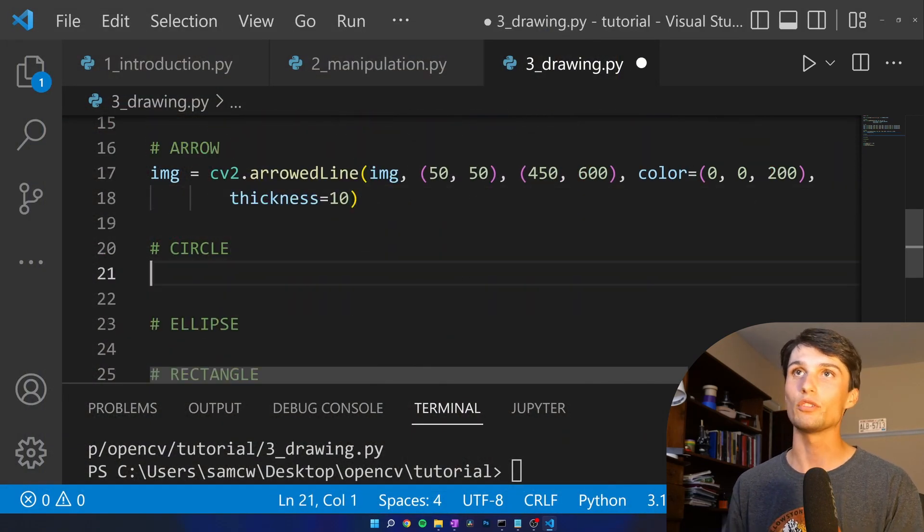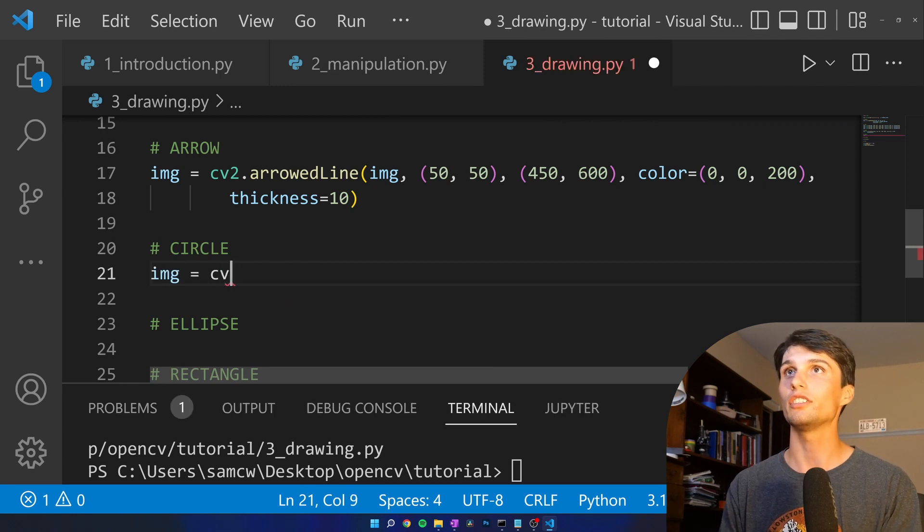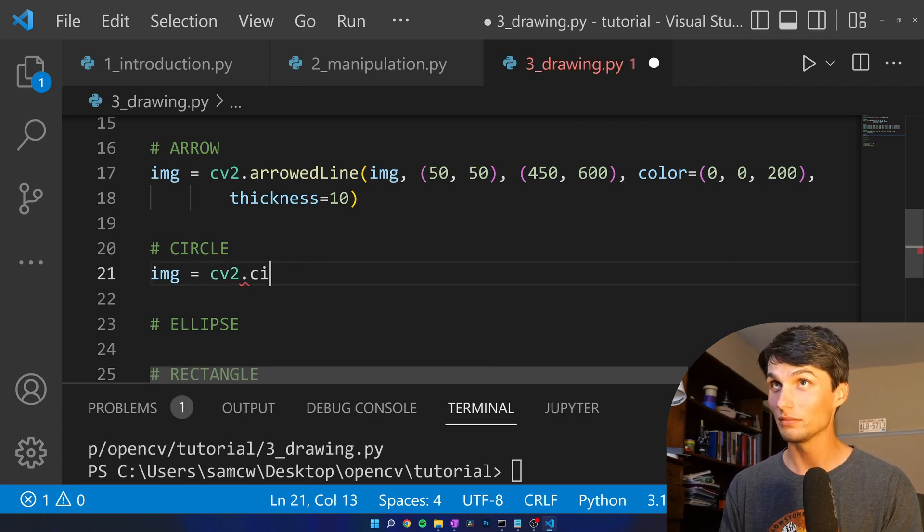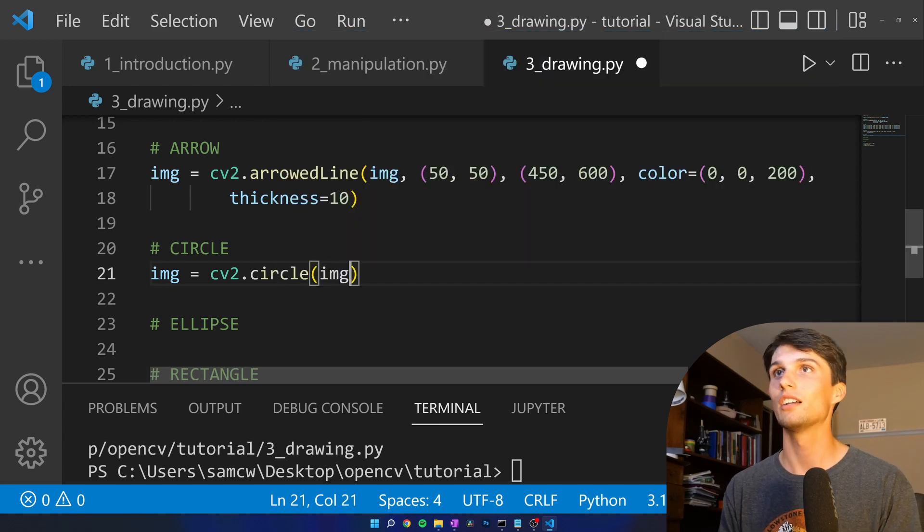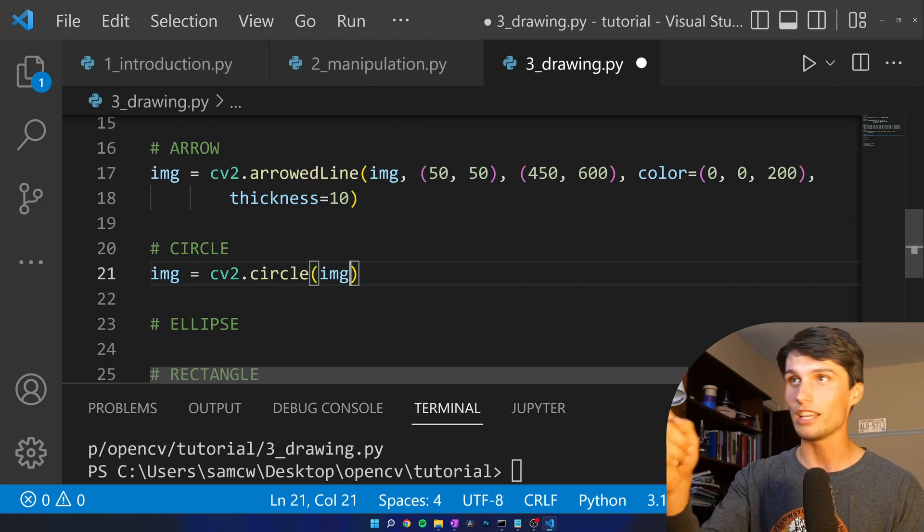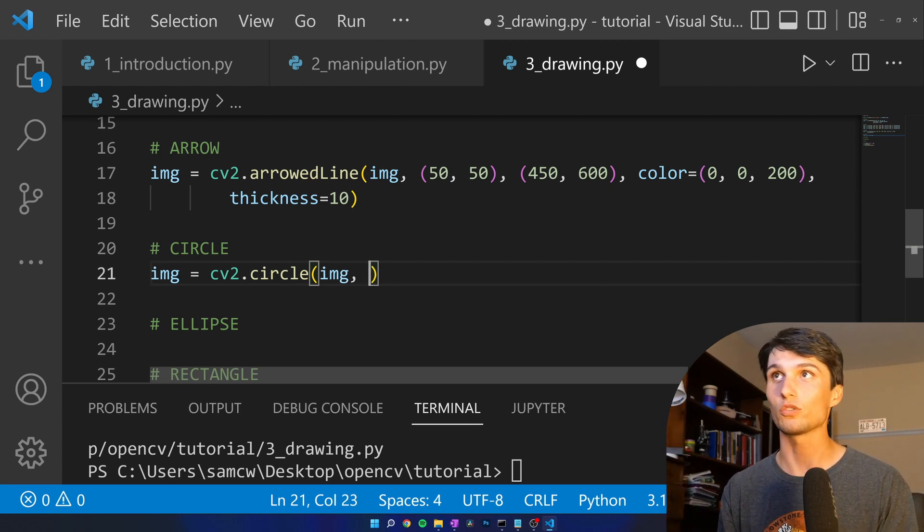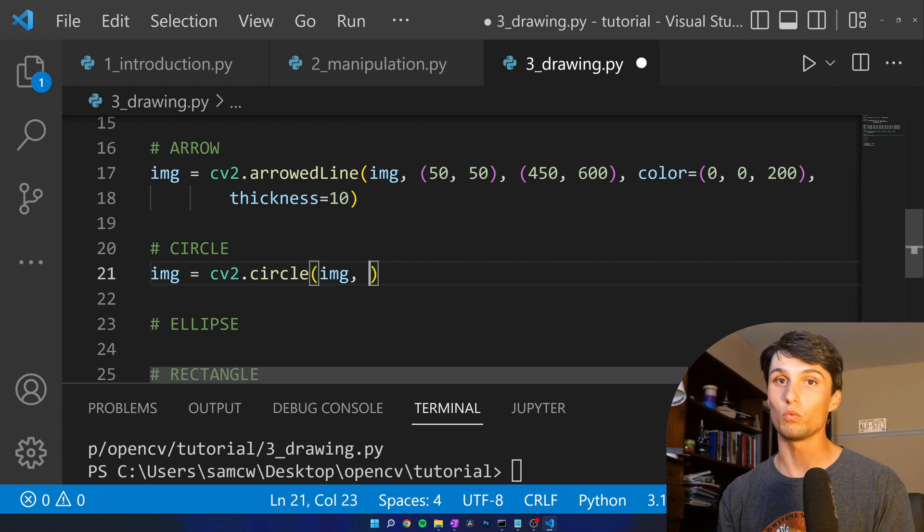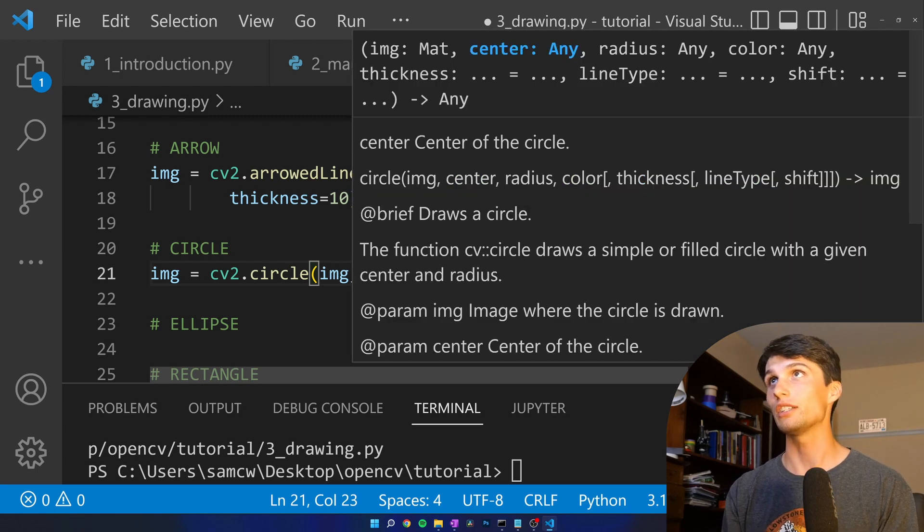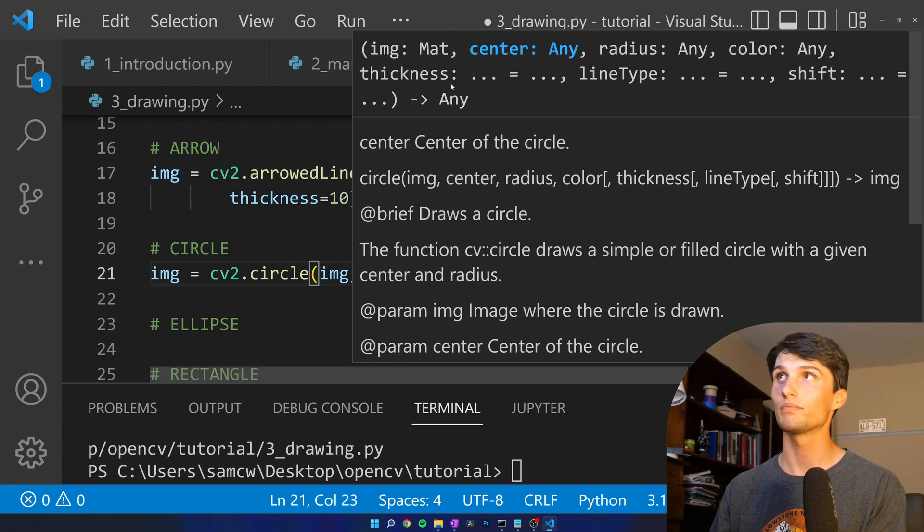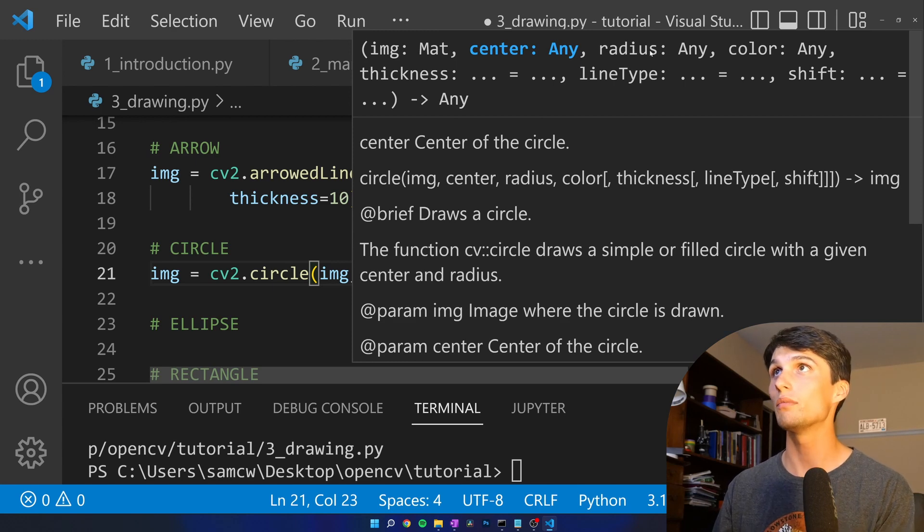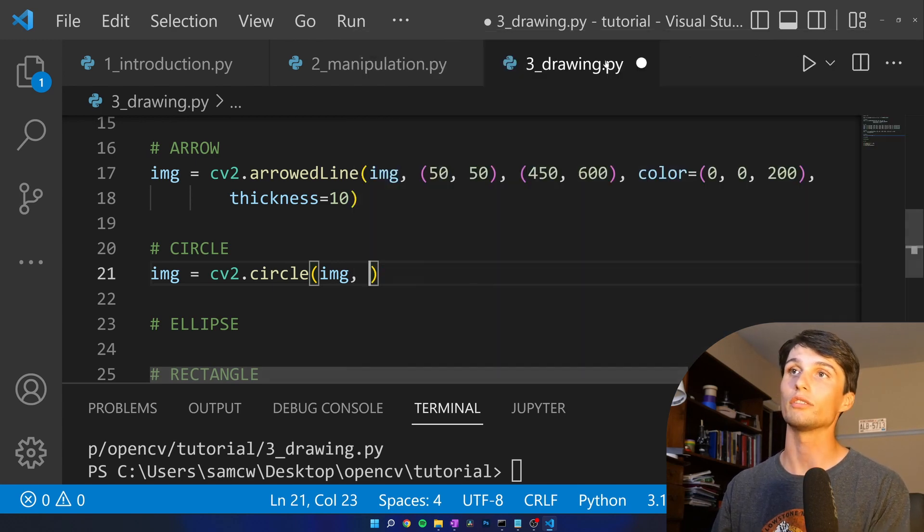Now we're going to draw a circle. Img equals CV2 dot, can you guess it? Is it circle? Circle. Yeah. Obviously we're going to be adding it to image first. Those are going to be our pixels we're drawing on. Then what do we need next? Pull up the documentation. We're going to do our center, radius, color, thickness. You can do line type again and shift, but we're not going to. Center, radius, color, thickness. I'm going to put that center, color, radius, thickness.